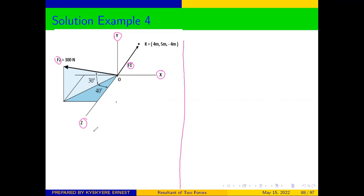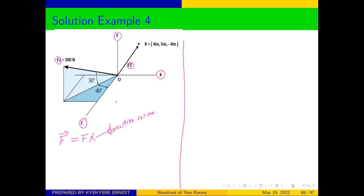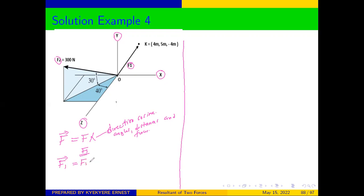First of all, we are going to get our forces in the vector form. We know that forces in the component form is always equal to the scalar form of the force times lambda, where lambda is the direction cosine. Lambda can be obtained from angles, distances, and coordinates. Let's take F1 and see how to get our force in the vector form.